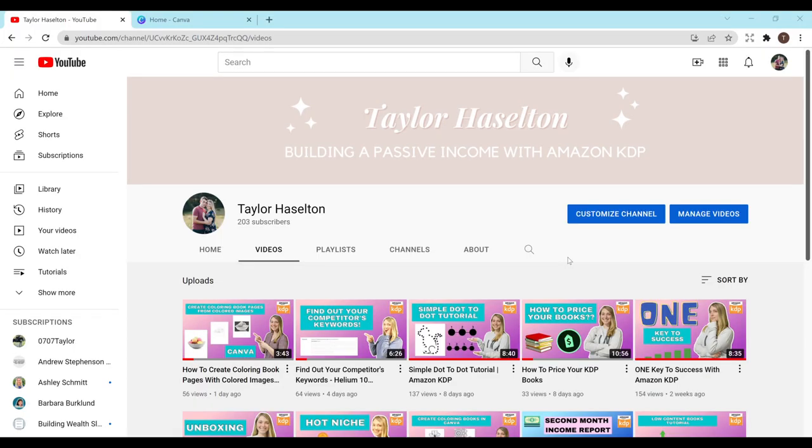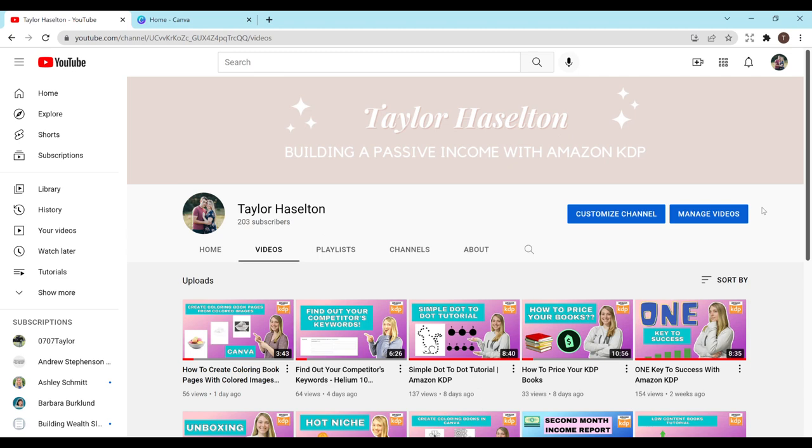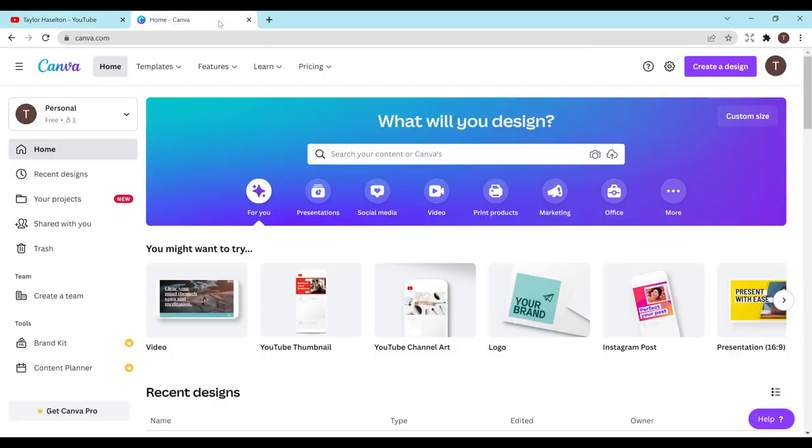Hey everyone and welcome to my channel. My name is Taylor Houselton and today in this video I'll be showing you how to create a college-ruled notebook interior using Canva. Before we get started, please don't forget to hit that like and subscribe button. I'd greatly appreciate all the support. I'll also have a link to my Facebook group in the description below in case you're interested in joining that. Alright, let's get started.